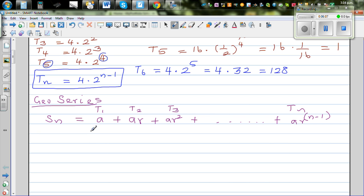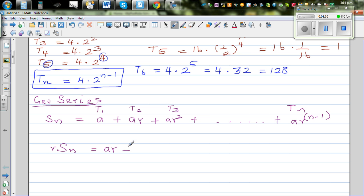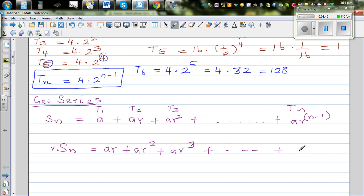So how can we add this? We are going to do a trick — we multiply both sides by r. So r times Sn: the first term becomes a times r, the second term becomes a times r squared, the third term becomes a times r cubed, and your last term, multiplying by r, becomes a times r to the power n.